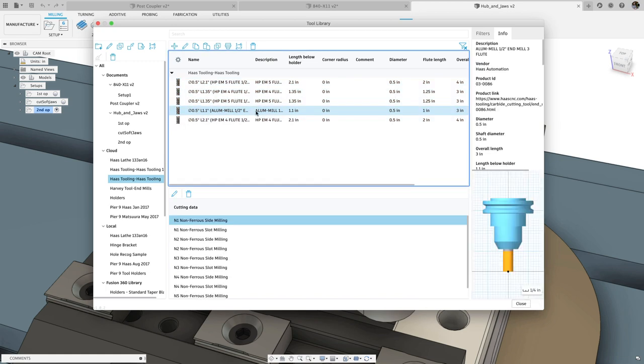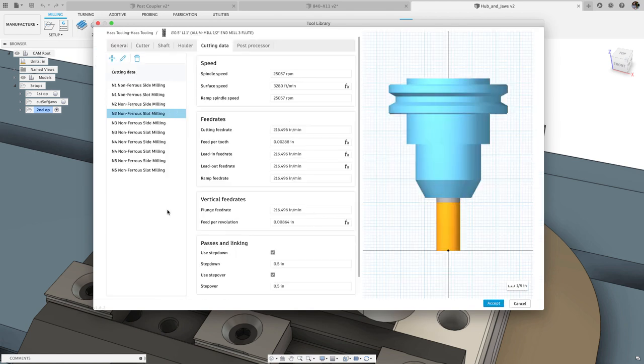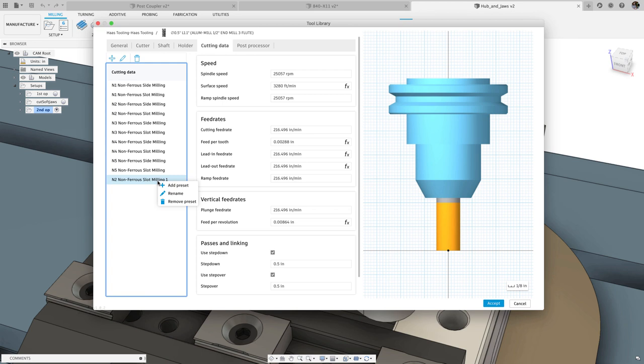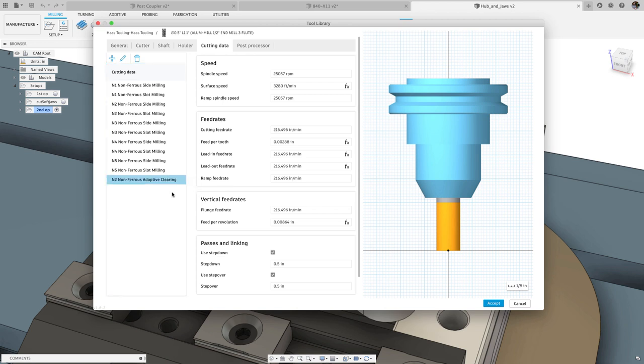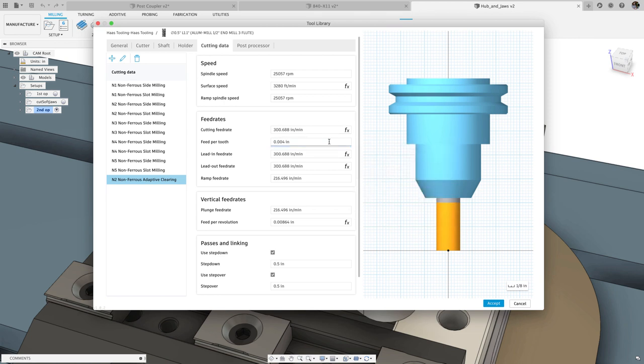The addition I'm most excited for in the new tool library is the ability to store multiple cutting parameter presets. You can edit, add, and rename these presets directly in the tool library. These parameters don't only include feed and speed values, but can also include step down and step over as well when the boxes are checked.